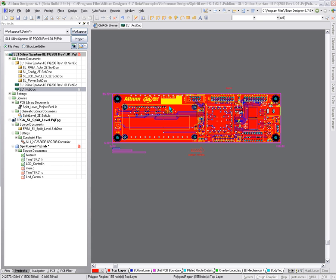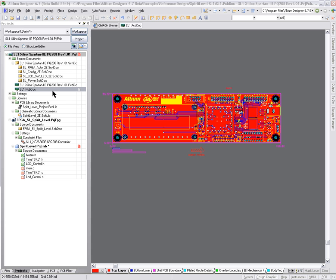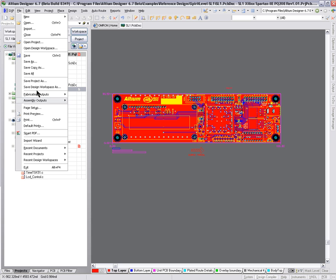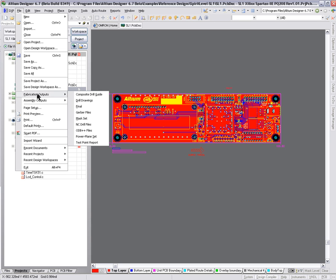Here we have our basic two-layer board with some polygons and a lot of track work. The first thing to do is create our Gerber file, so we go File, Fabrication Outputs, Gerber Files.